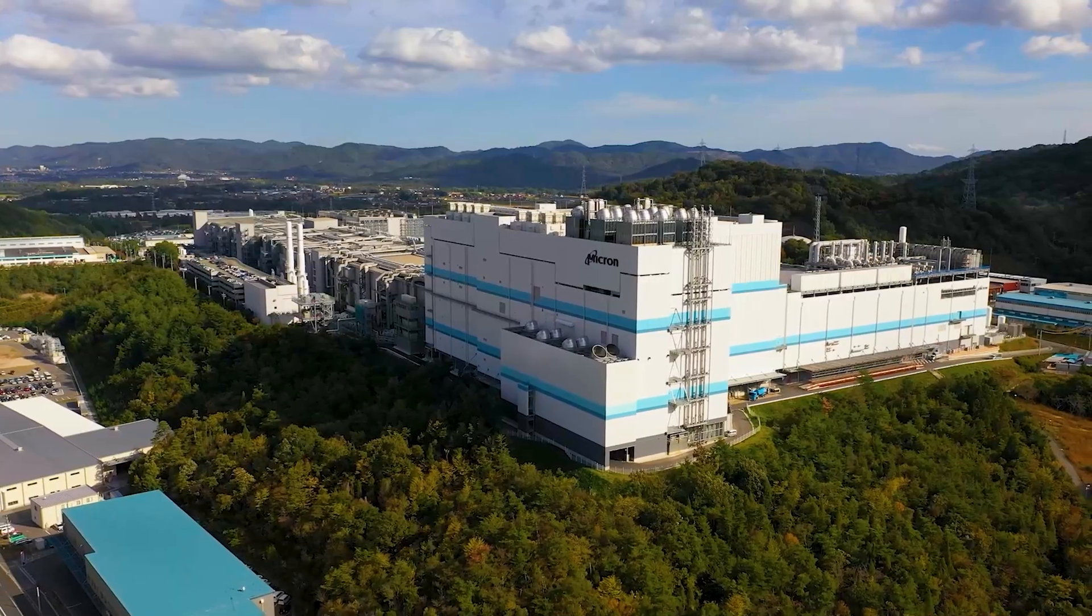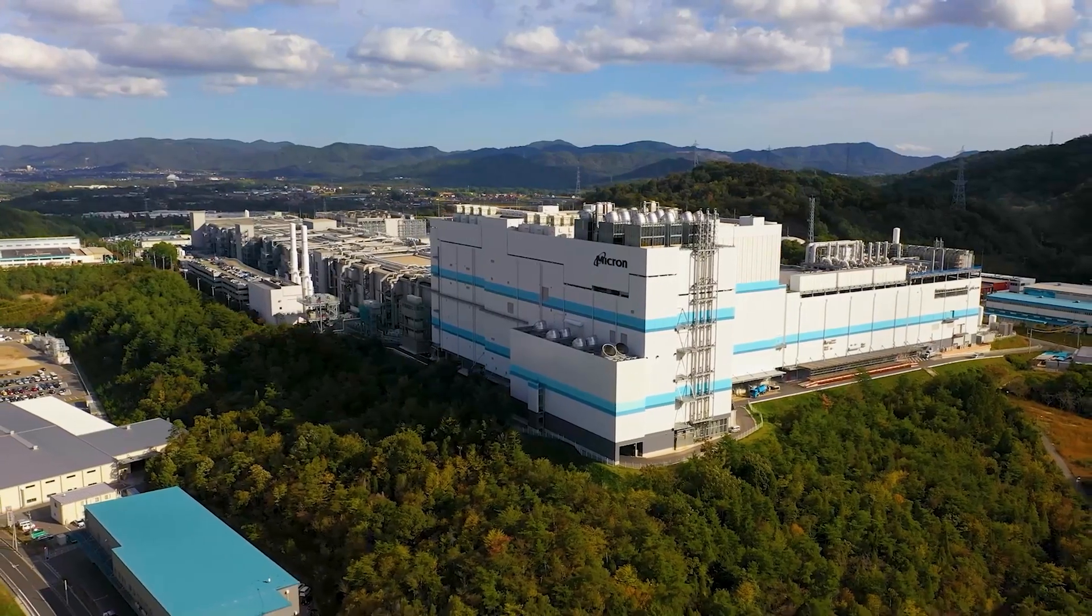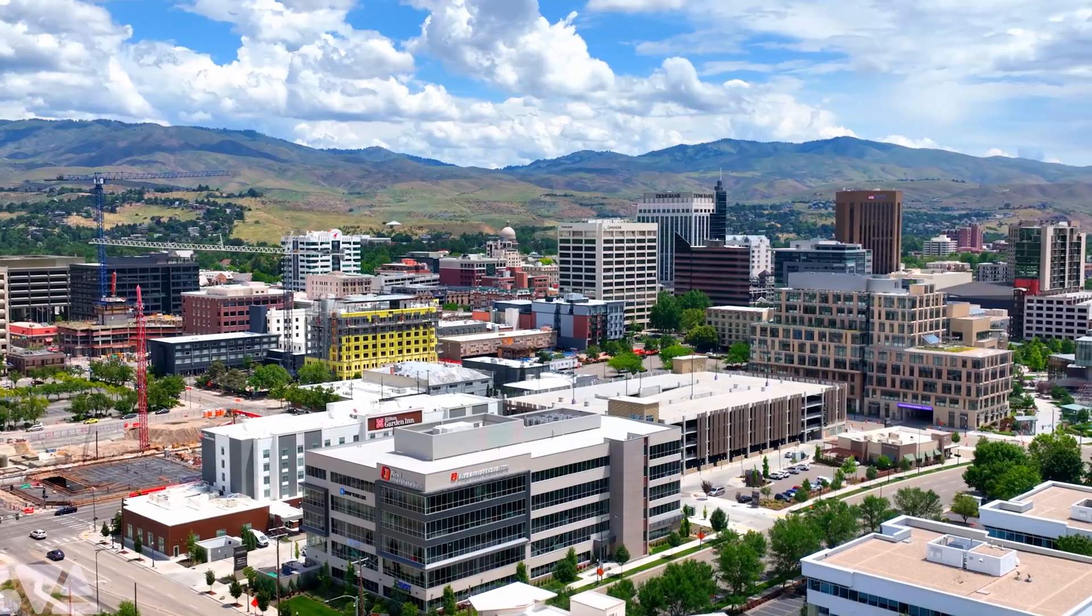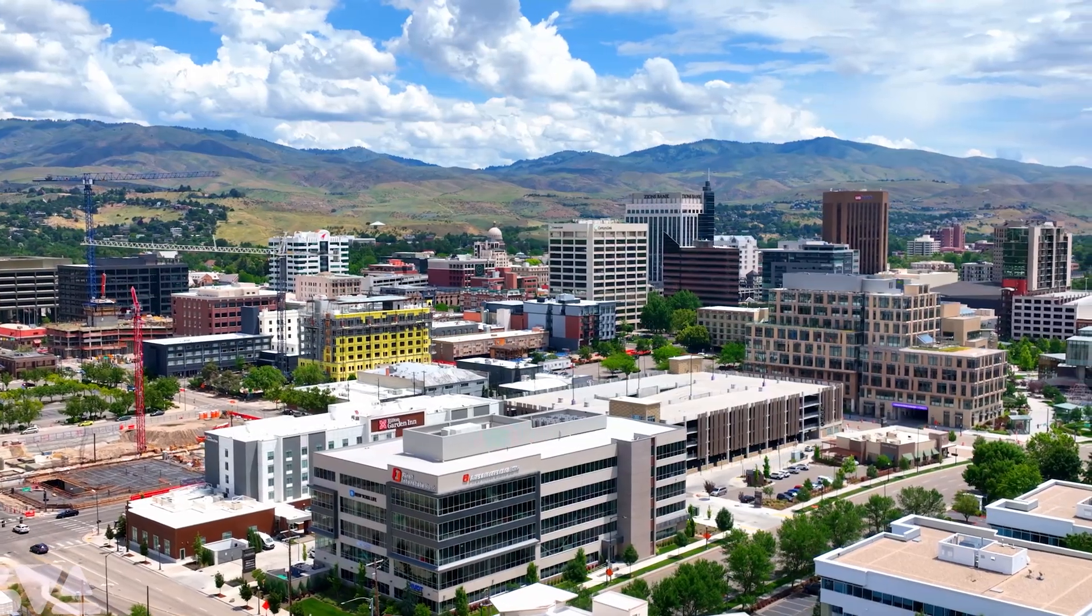The reason why I chose to use Crucial products in the build was the reliability that they've had for the last 20 years, obviously being headquartered Micron in Boise. If we don't have a product that's reliable and we don't have a backbone, a foundation that can do that, essentially we can't work that day, which is huge lost time.